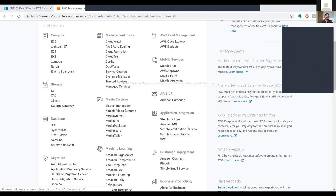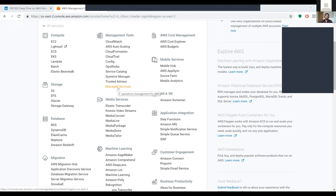We have the Trusted Advisor, which optimizes performance and security. And we have Managed Services, which manages all the IT operations — it is IT operations management for AWS.